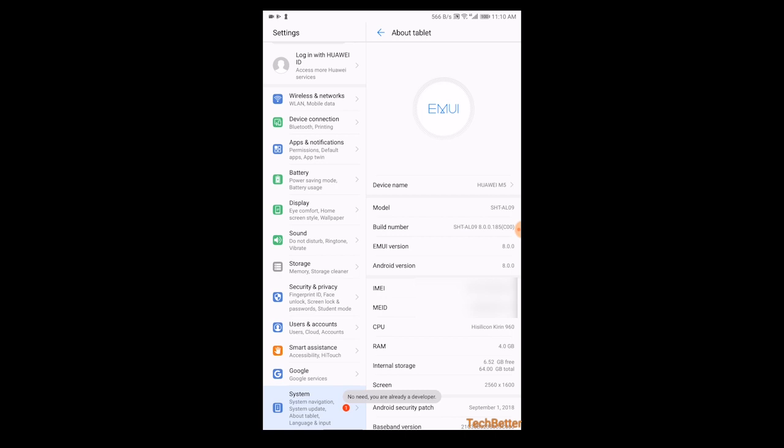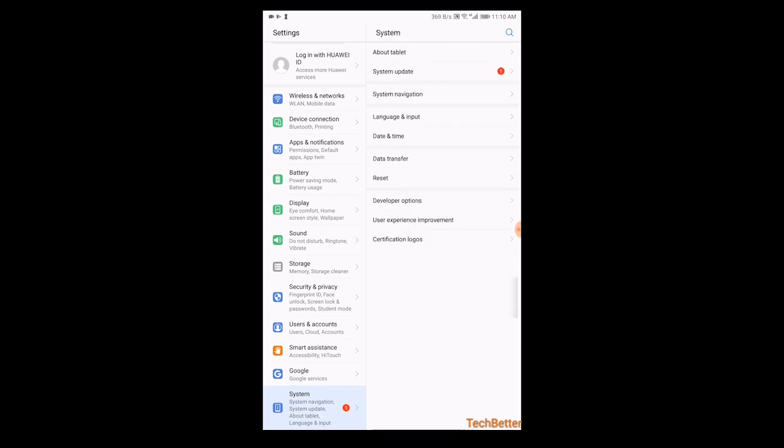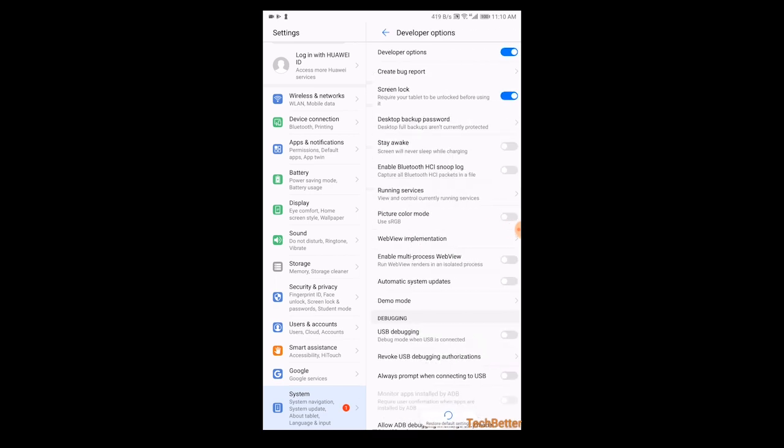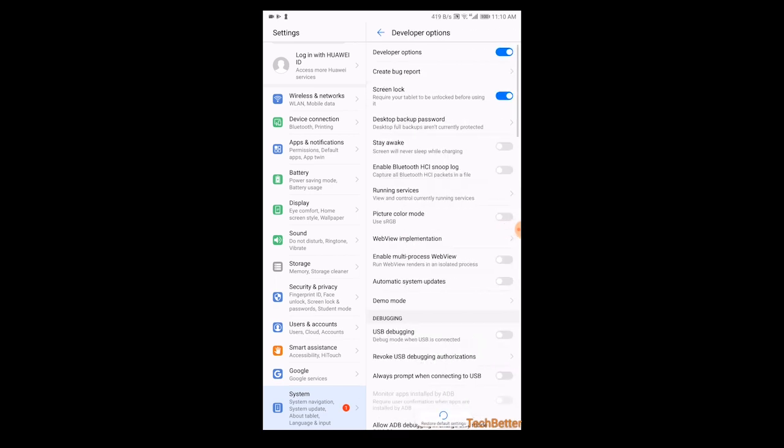So let's go there, and we go to developer options. Now what you need to do is turn on USB debugging, and we do that right here.